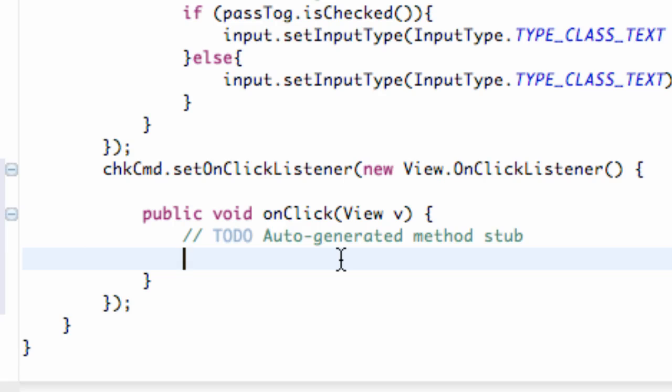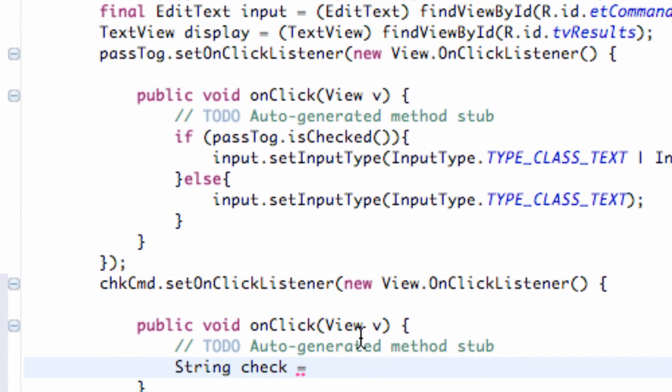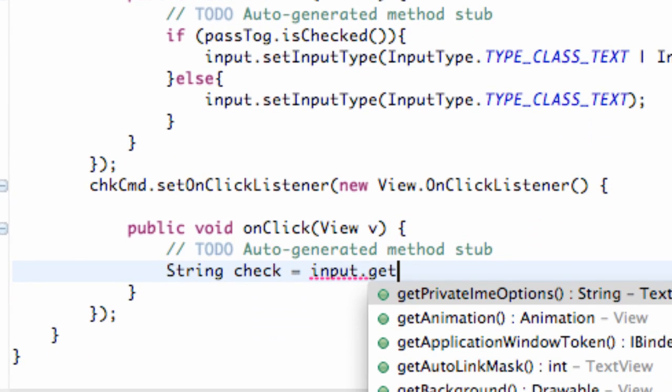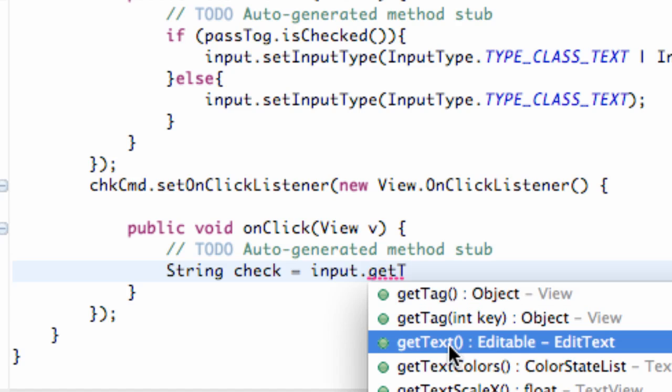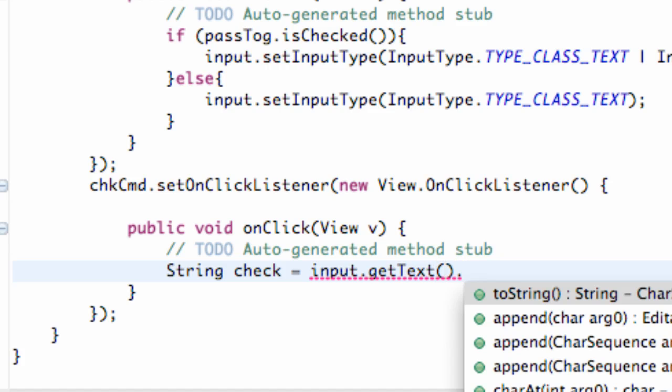Now what we're going to do within here is basically see what text is in our edit view, and it's going to compare it to some commands that we're going to set up. First we'll set up a new string variable called check. We're going to pull from the EditText called input that we set up. So we're going to say input.getText. It's a method that we can use that's editable from the EditText class. This is going to give us what text is within that EditText. Then we're going to set it to a string or convert it into a string variable. So we just hit dot and use the method toString.